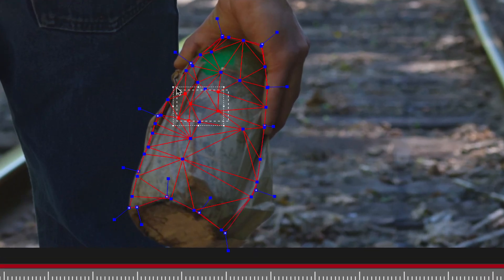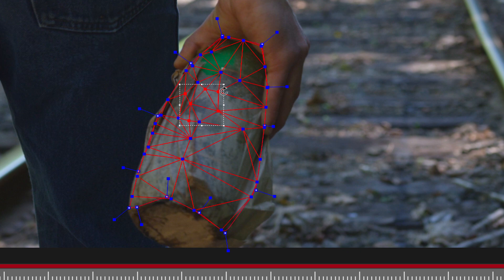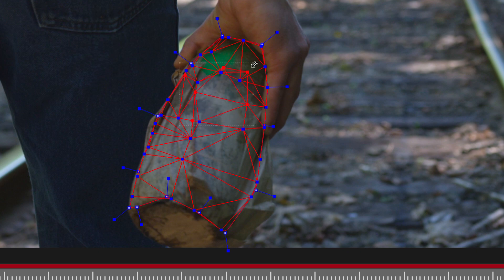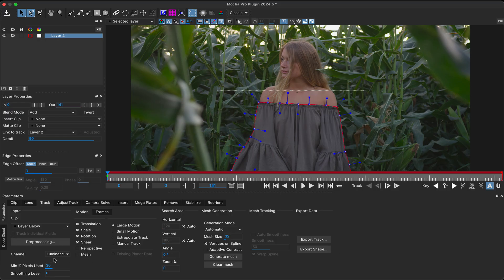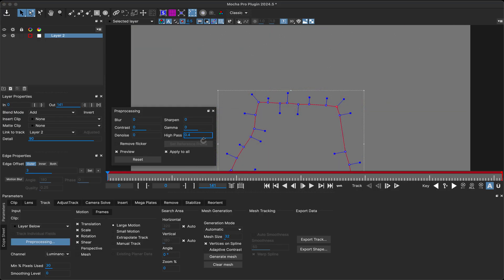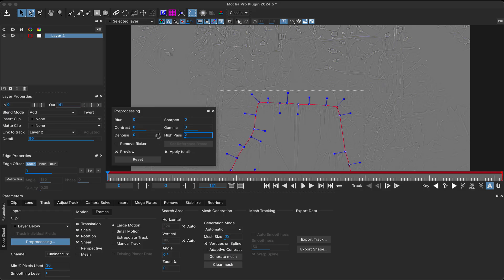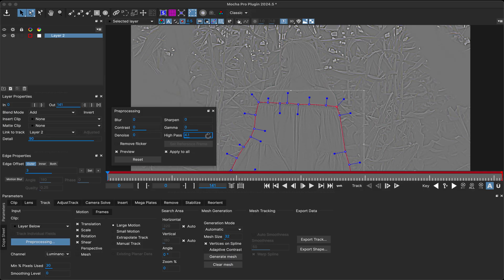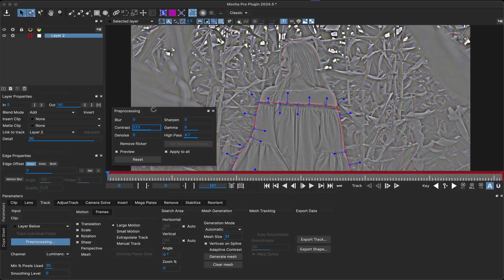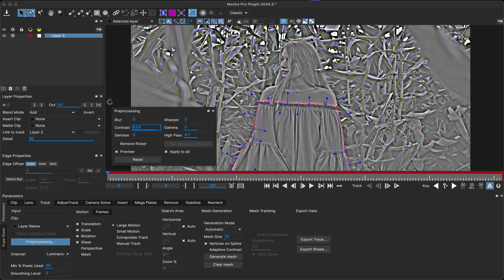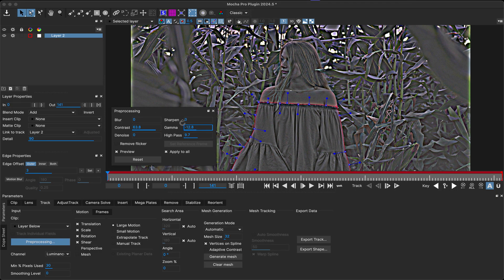While we're on power mesh we have implemented the transform tool in edit mesh mode, so you can easily adjust multiple vertices in the mesh just like you can with spline points. You can never have too many tools for helping with tracking, so we've added a new high pass filter to the pre-processing options, so you can now pull out more details and edges in your shot. This is especially helpful when combined with the other pre-processing tools such as contrast and gamma.